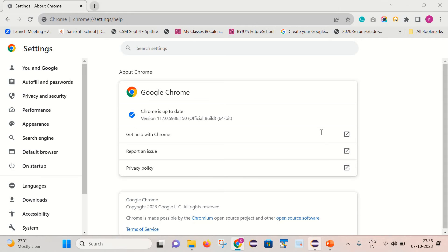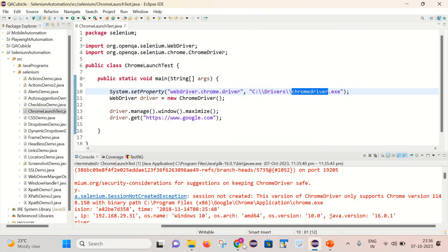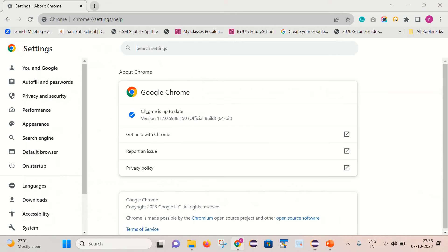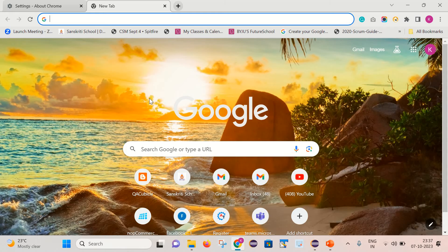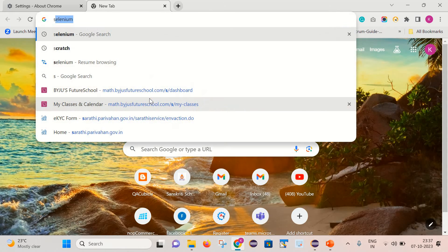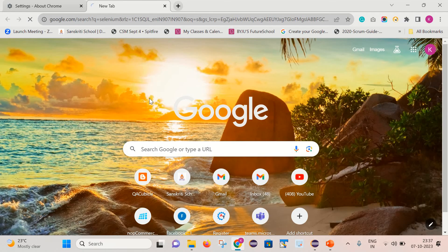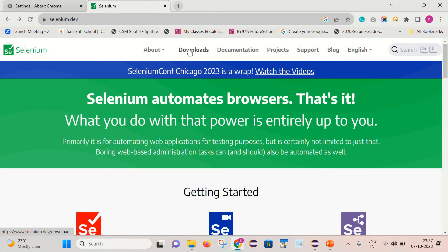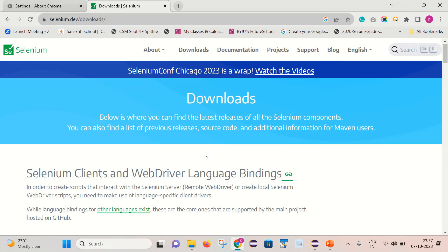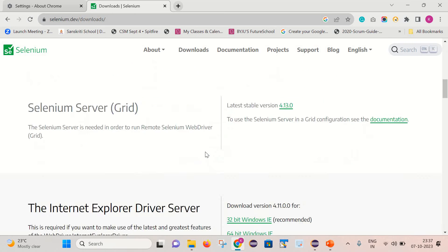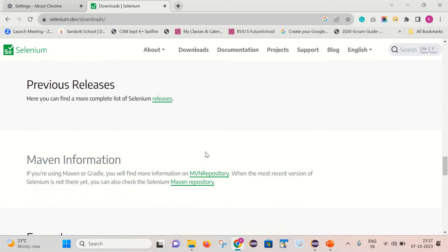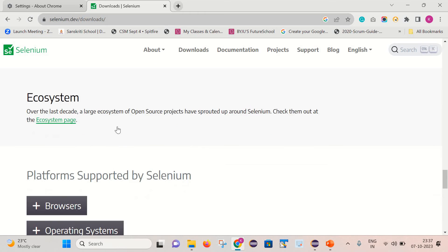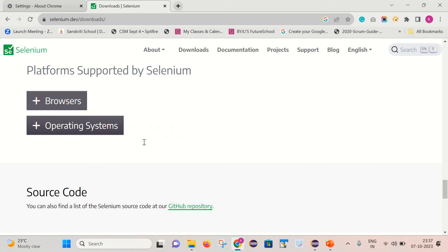Let's see where we can find it out. Let's open the Selenium official website, click on the Downloads section, and from here we can go to the Browsers.